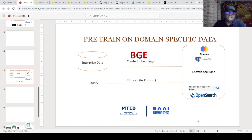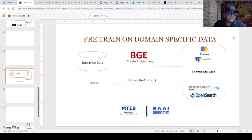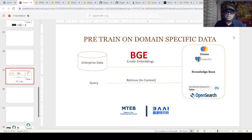Hi team, welcome to my channel. Today I'm going to talk about an exciting new development in the embedding space — the creation of something called BGE embeddings, which stands for BAAI General Embedding. We are going to see how BGE embeddings fit into the RAG (Retrieval Augmented Generation) space. We'll discuss Flag Embedding, the MTEB benchmark, and then do a pre-training on domain-specific data. I'll share the Colab notebook and also discuss connectivity with LangChain.